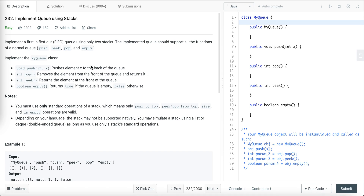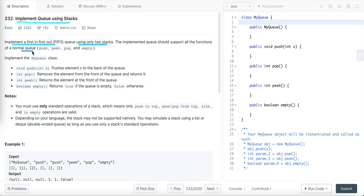In this tutorial, let's discuss a programming question: implement queue using stacks. In this problem, we have to implement a first-in-first-out queue using only two stacks, and the implemented queue should support all the functions of a normal queue. Before moving further, let's first understand the difference between stack and queue data structures.